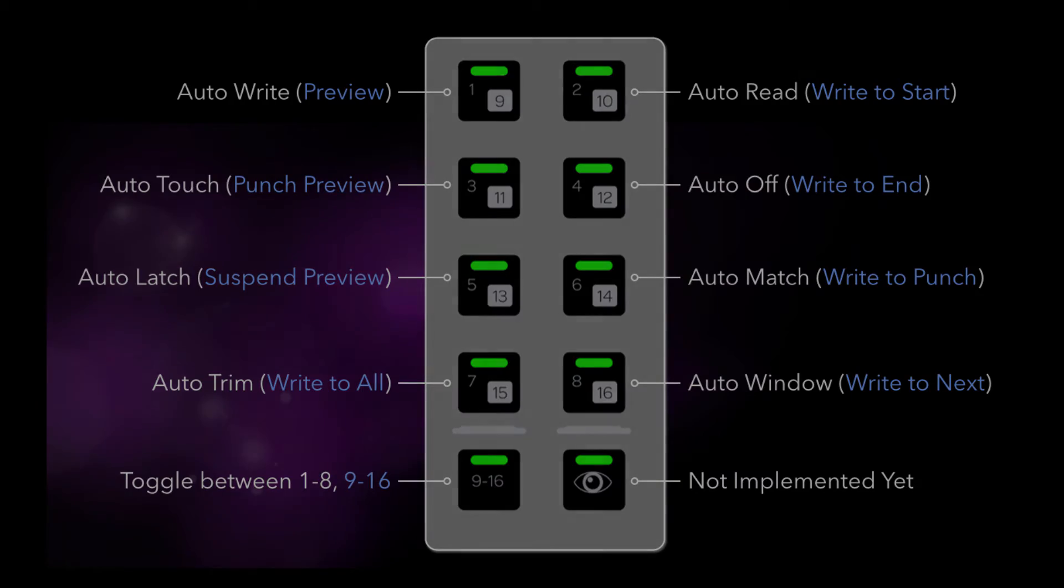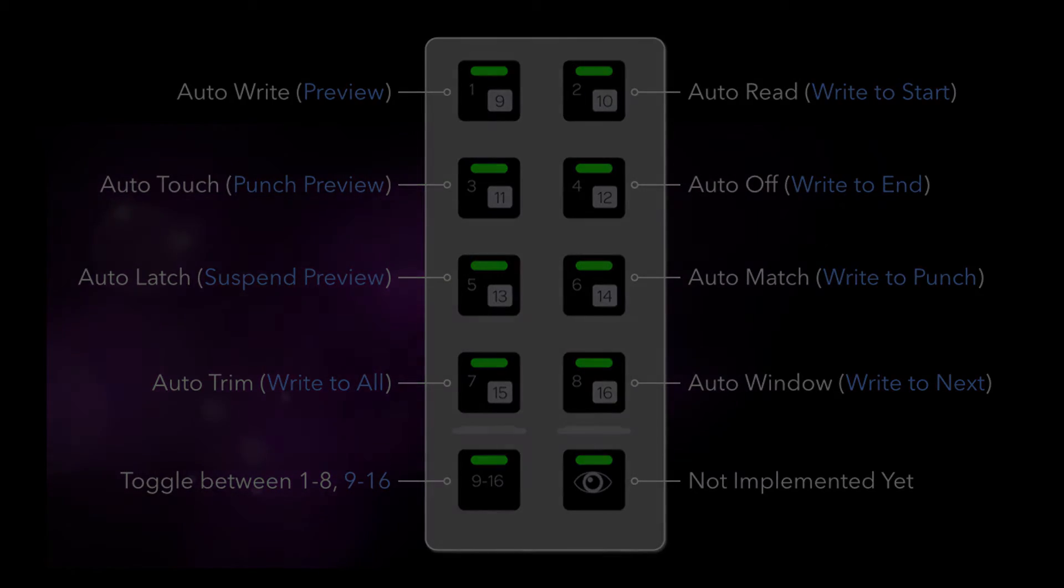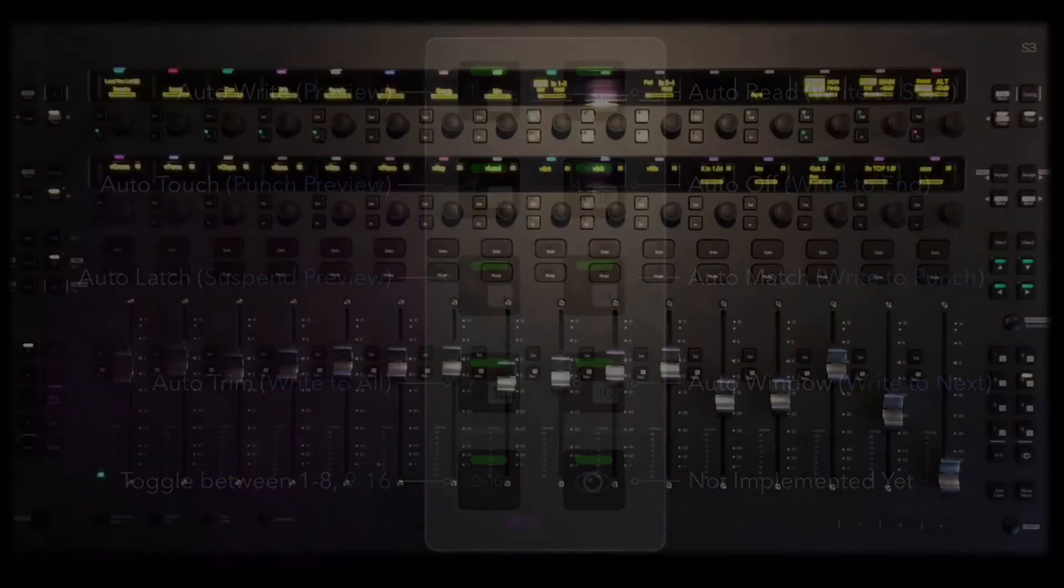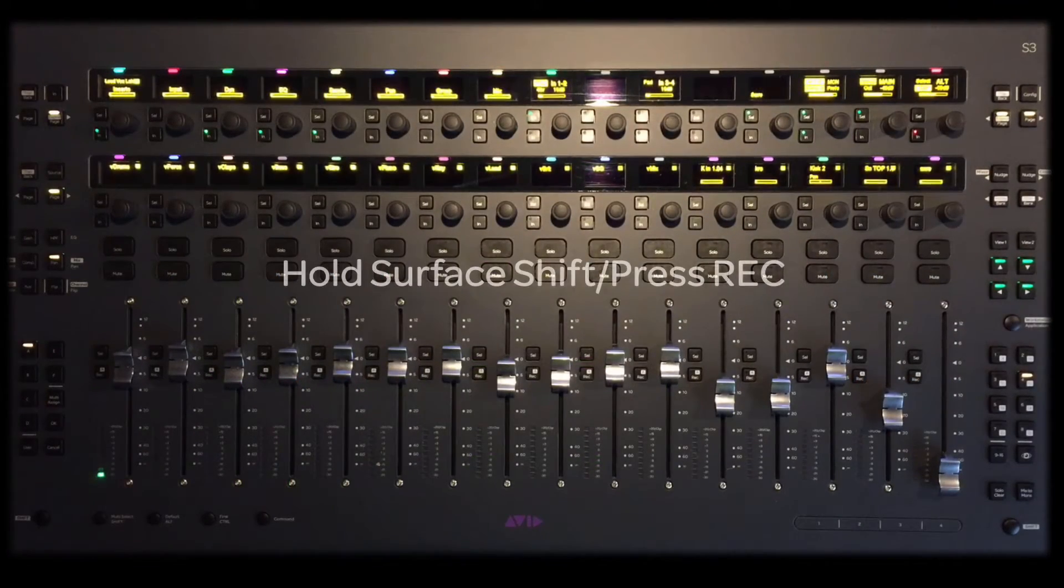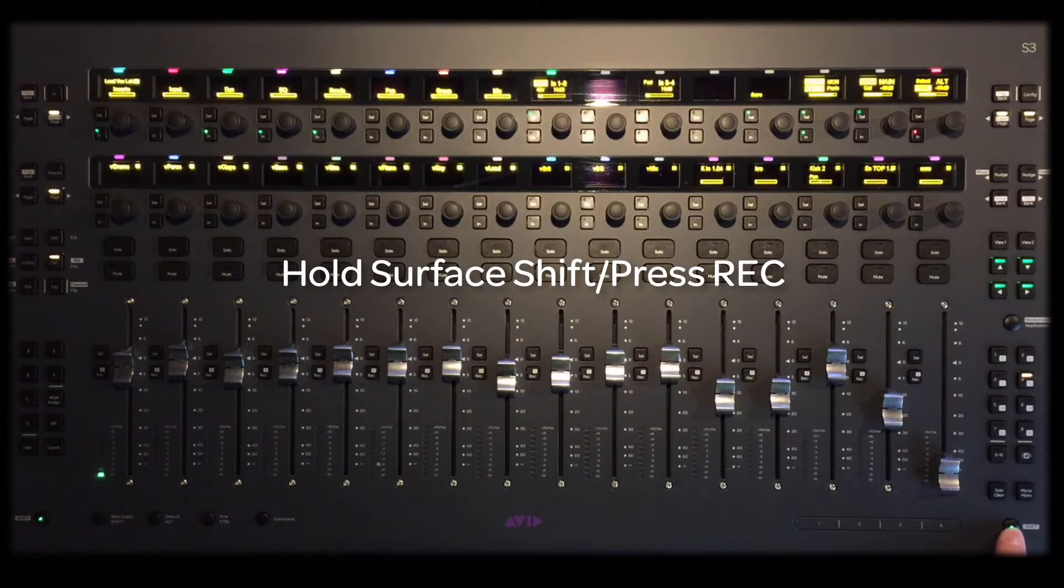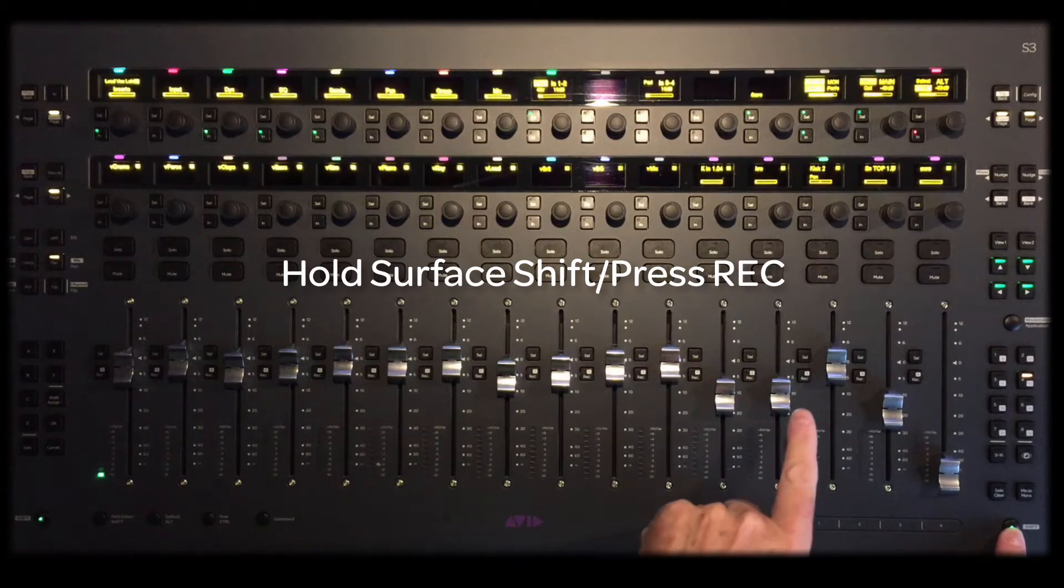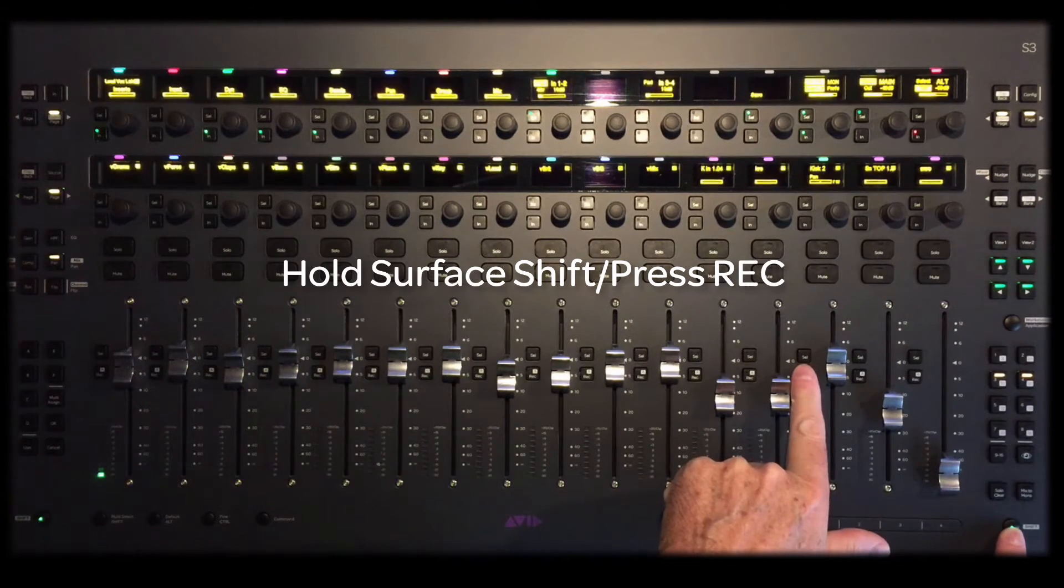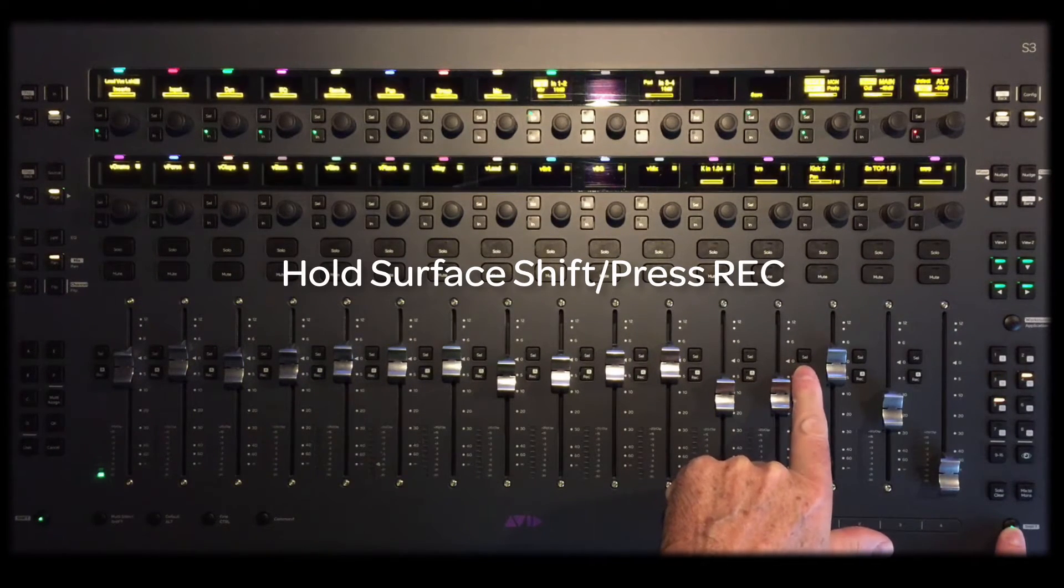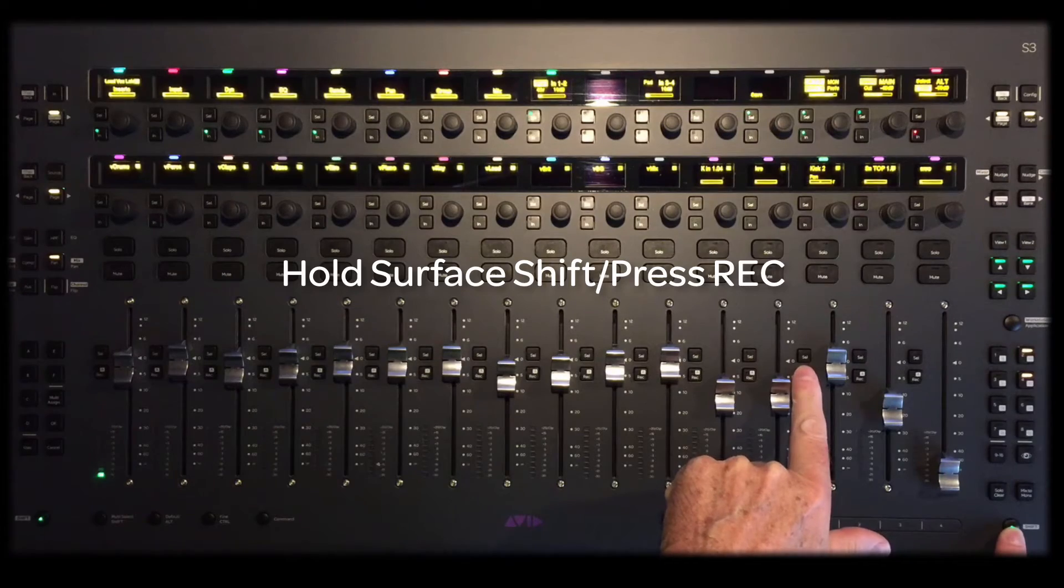There are two different ways of assigning automation modes from the S3. The simplest way is to hold the surface shift key and press the record switch repeatedly on the channel you wish to change the automation mode, scrolling through the modes.